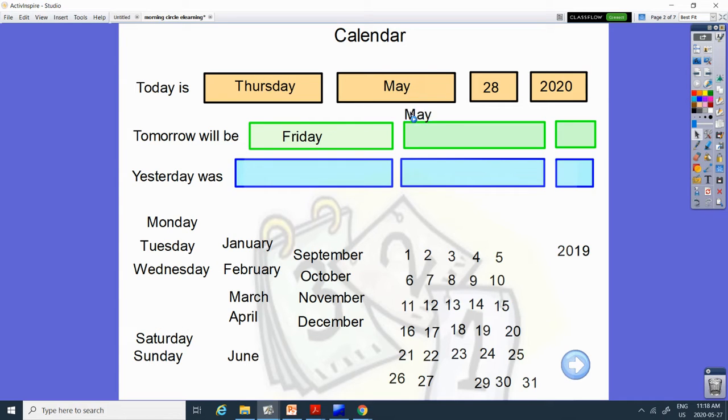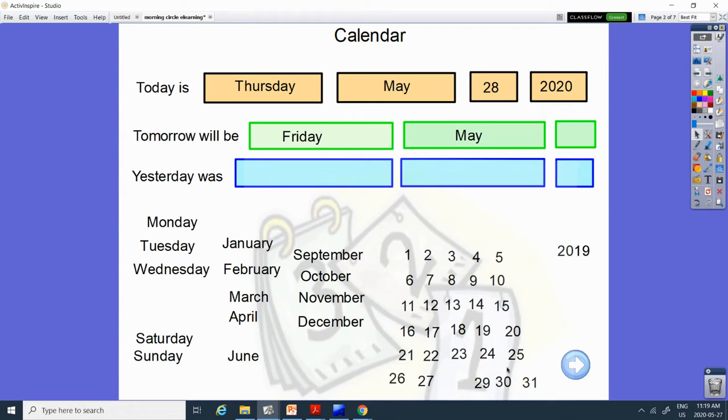We're getting to the end of May. And tomorrow will be, what comes after 28? 27 or 29? 29!